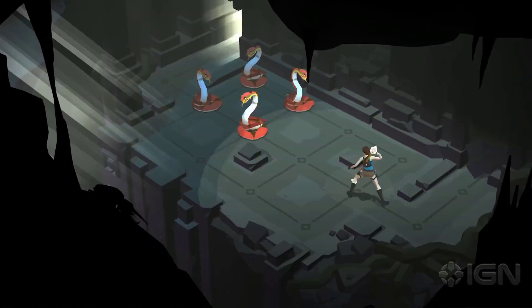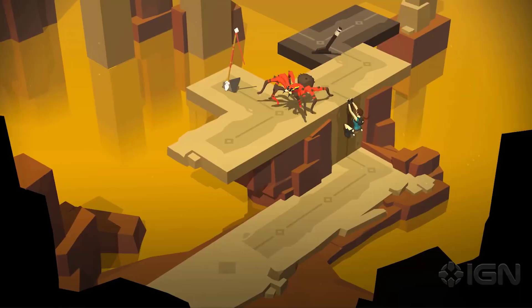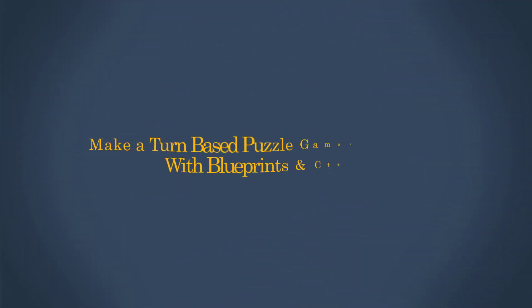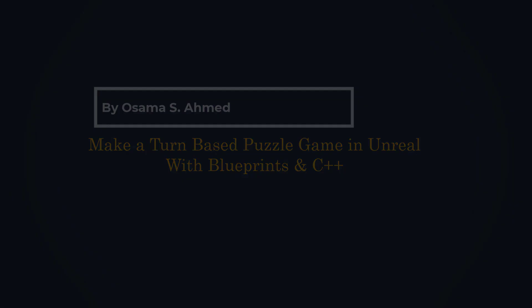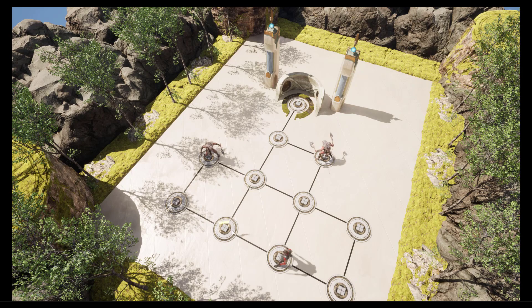So in this Udemy course, I will show you how to make your own turn-based puzzle games inside Unreal Engine 5 with Blueprints and C++.